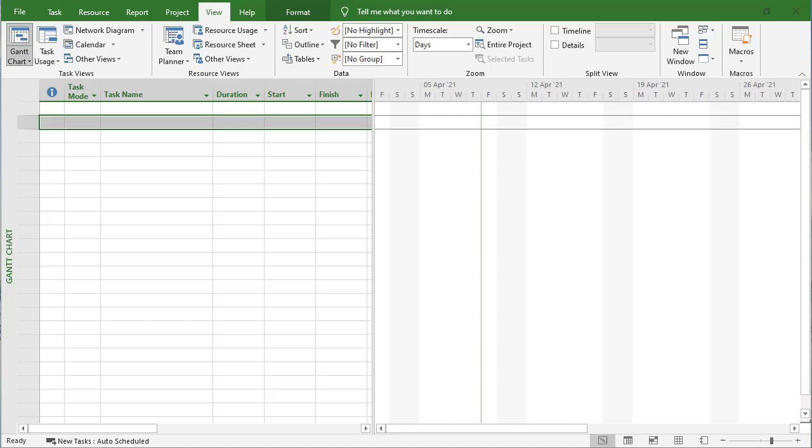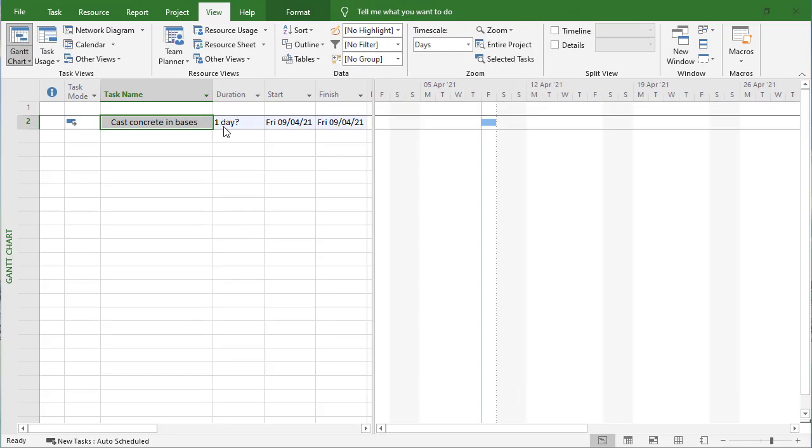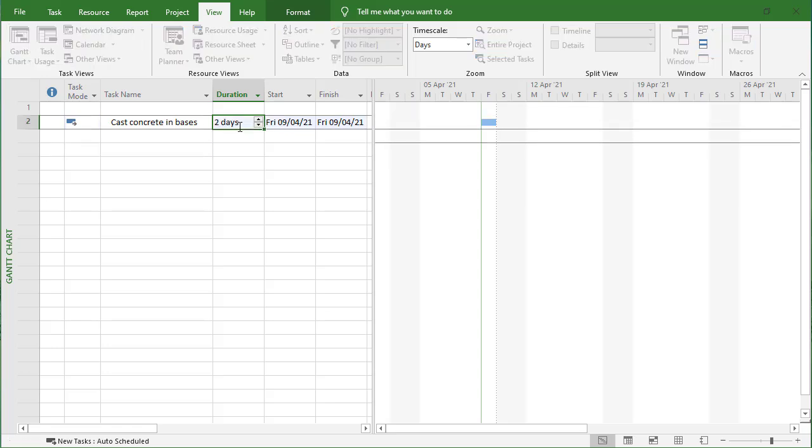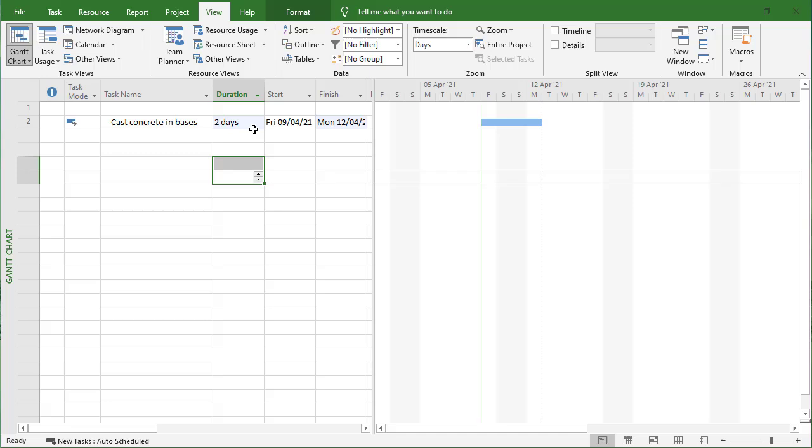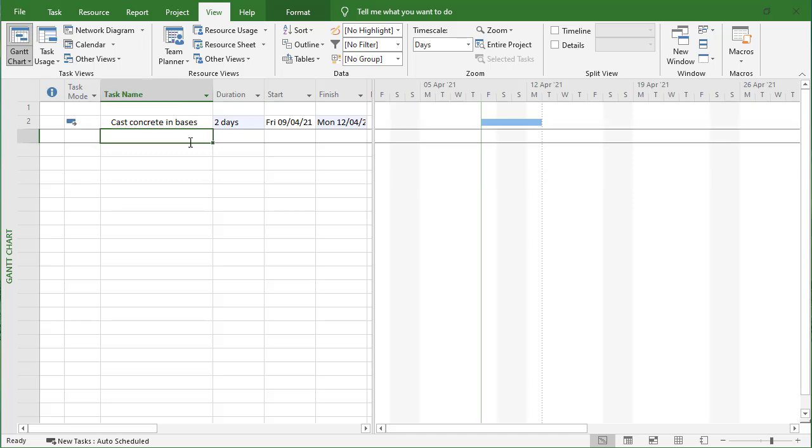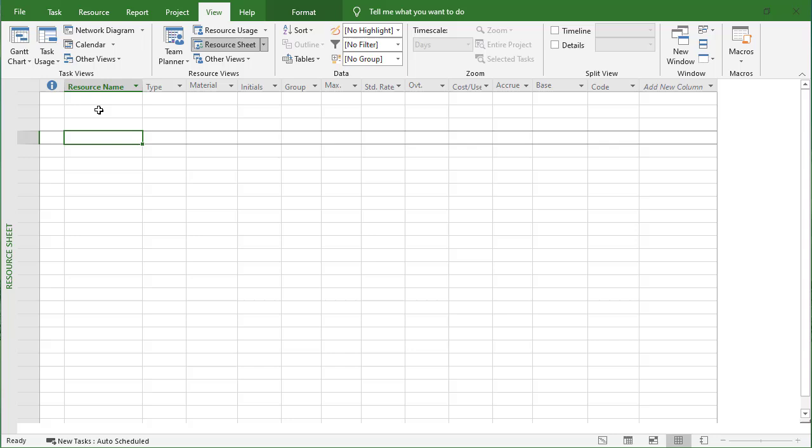I'm going to create a theoretical task for casting concrete in bases. Let's say this task is going to take us two days as an initial estimate, and then secondly I'm going to create the resources for it.